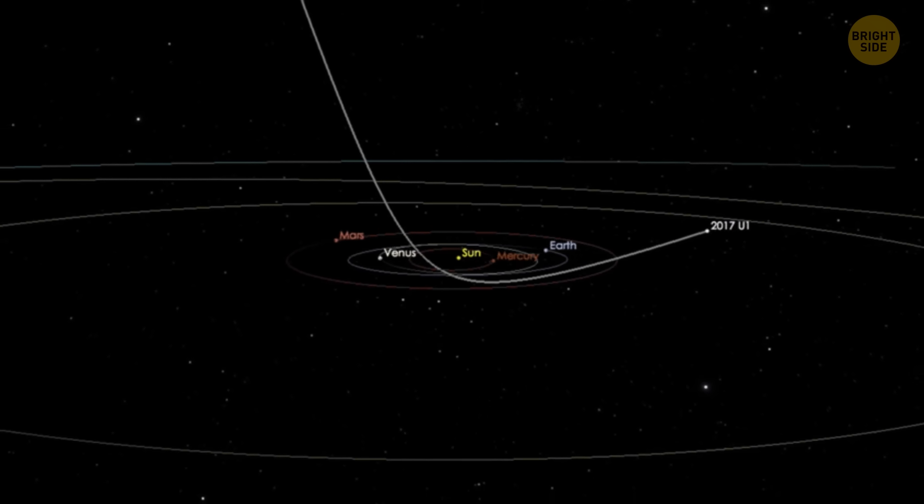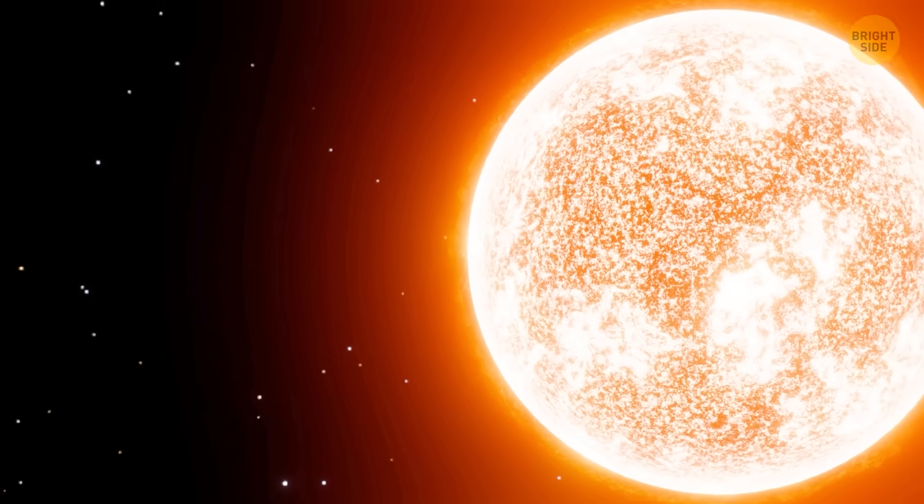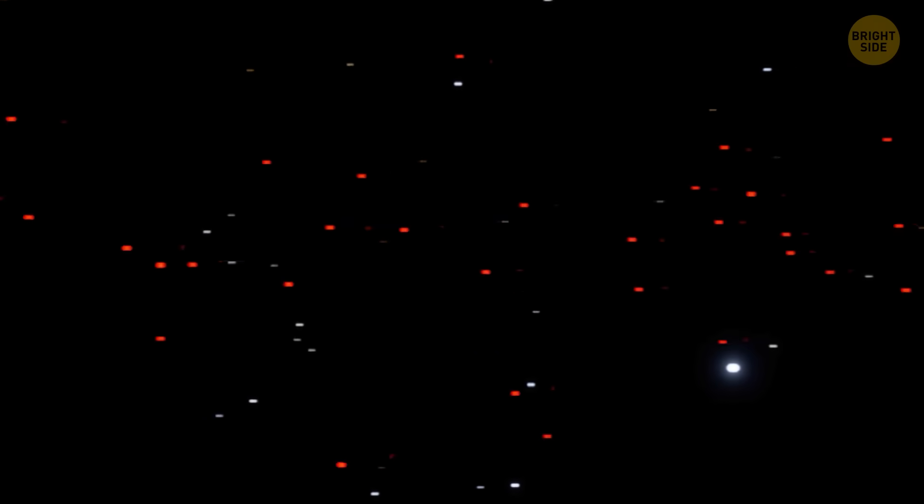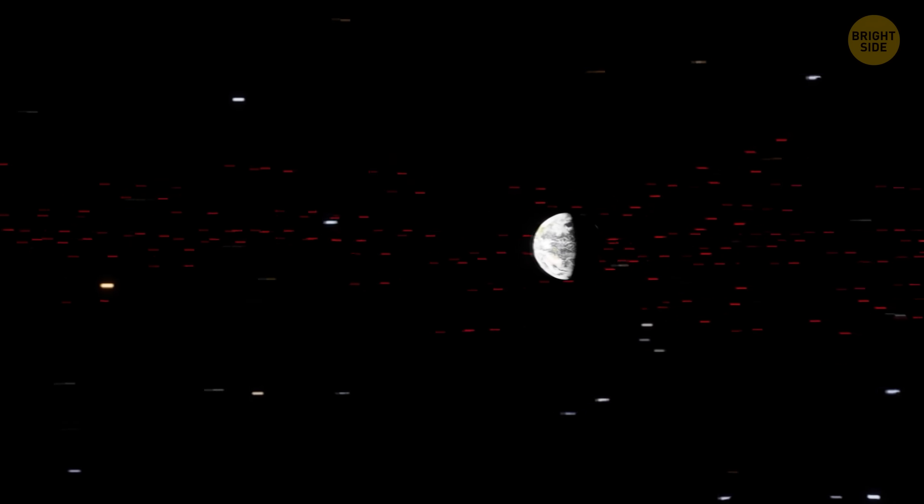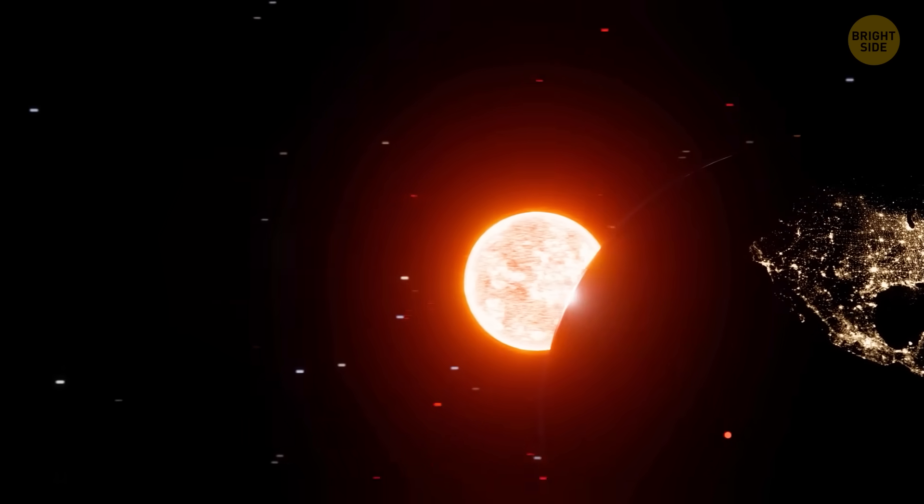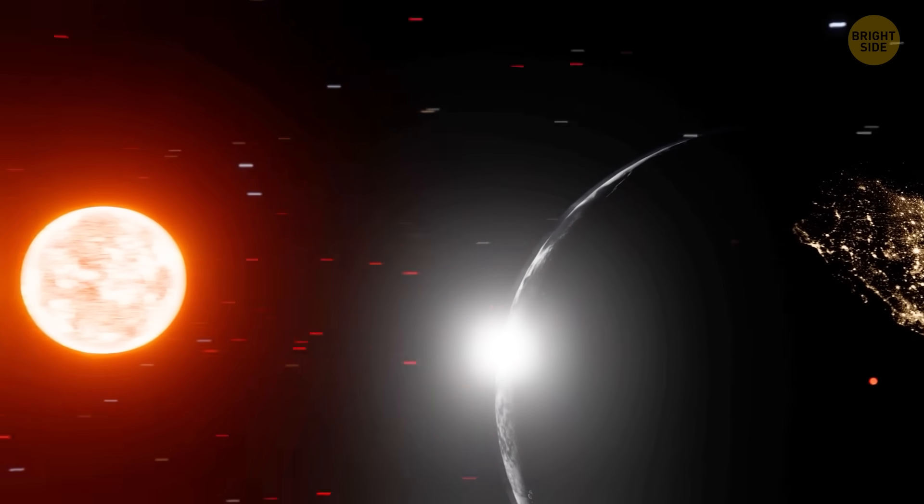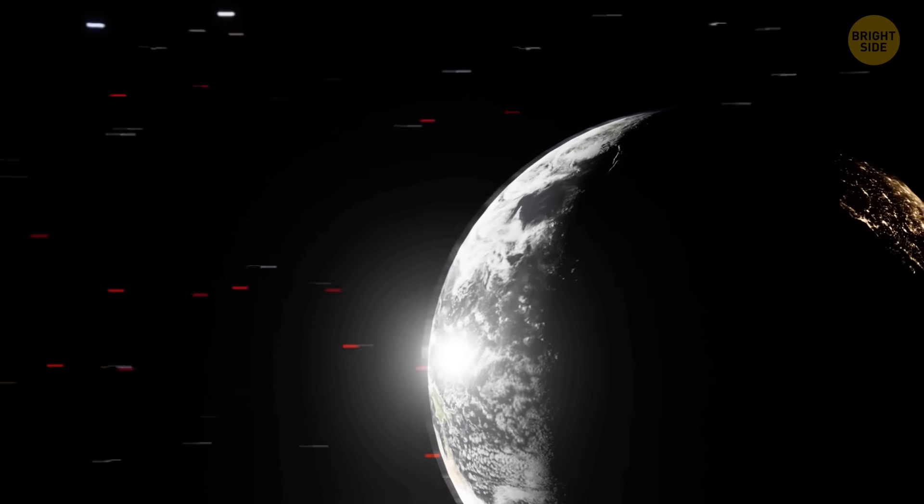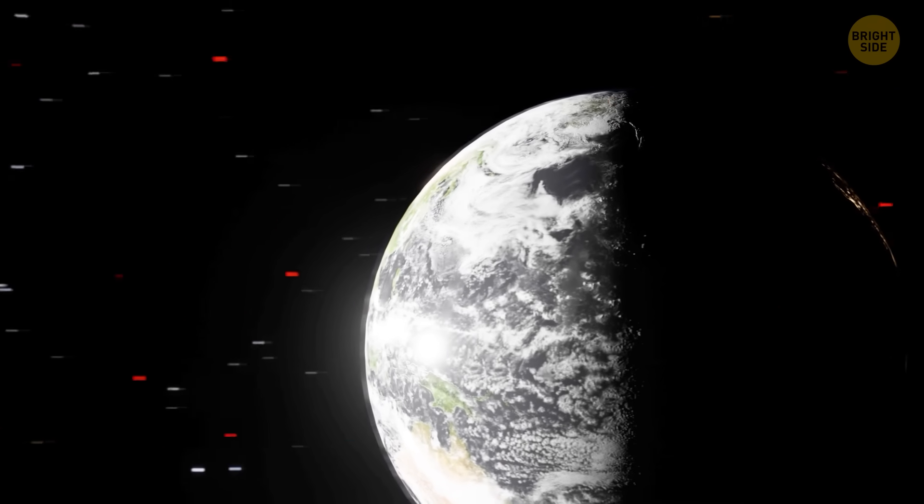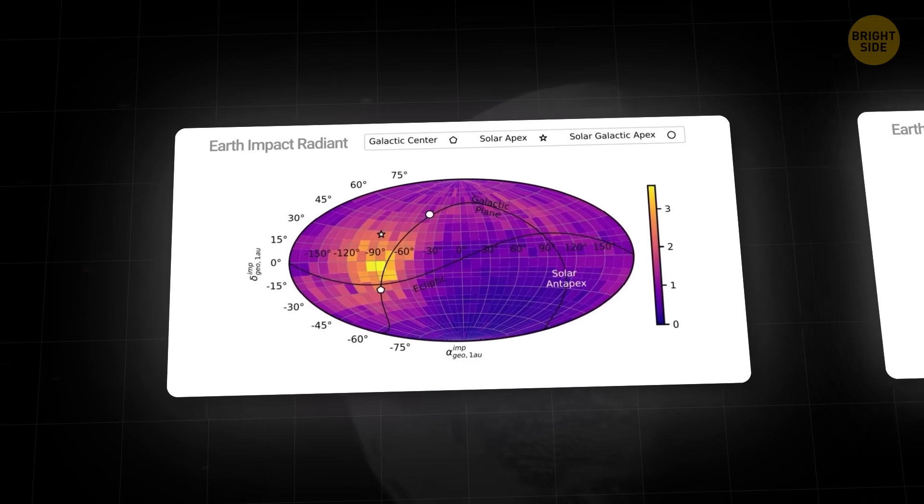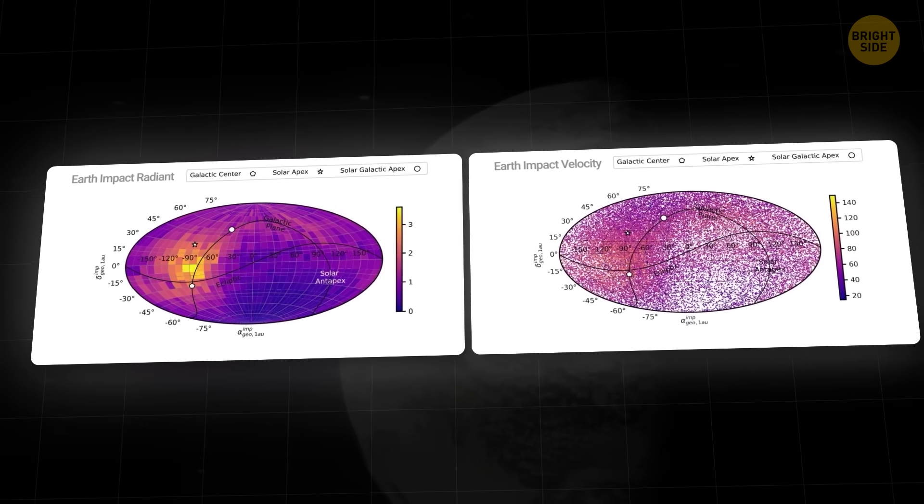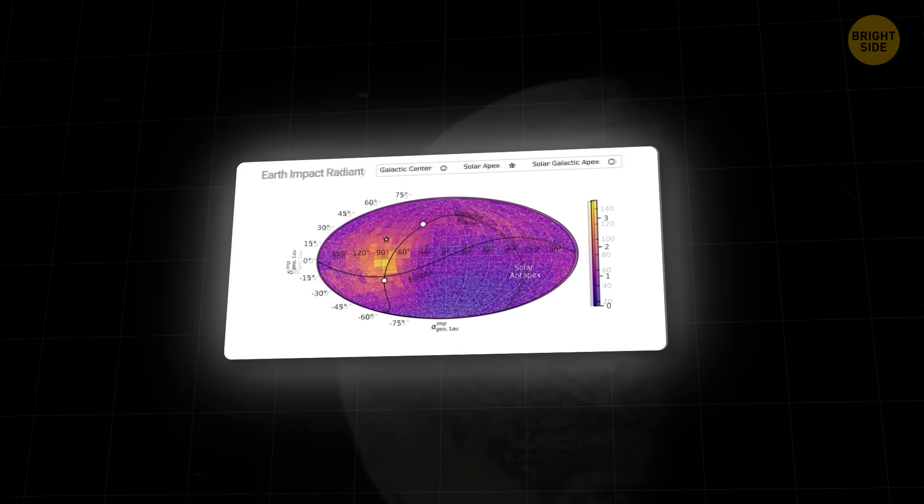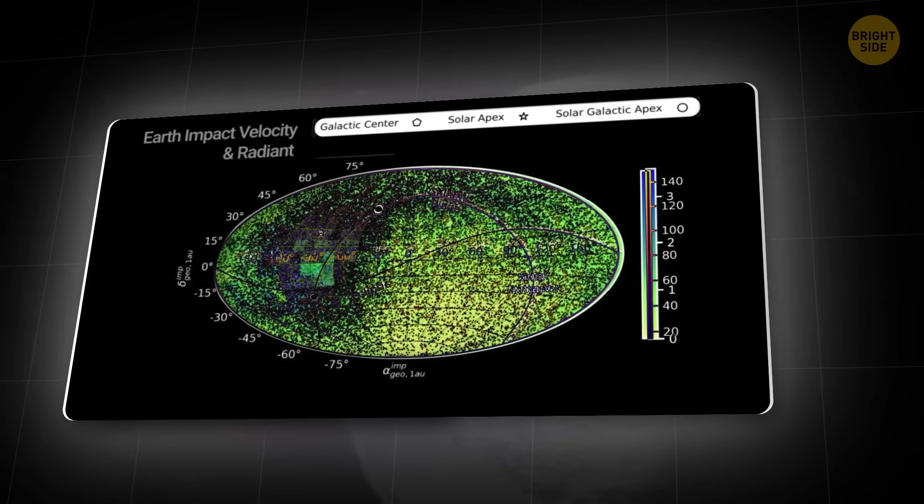But what if one of those does more than just pass by and actually hits us? Scientists ran giant computer simulations with billions of fake interstellar objects flying around, then narrowed them down to the ones that could hit Earth. It turned out that these objects wouldn't hit the planet randomly. Low-latitude zones near the equator are more likely to get smacked. Places just above or below the tropics carry the biggest risk, and there's also a bit more risk for the northern hemisphere, where almost 90% of the human population resides.